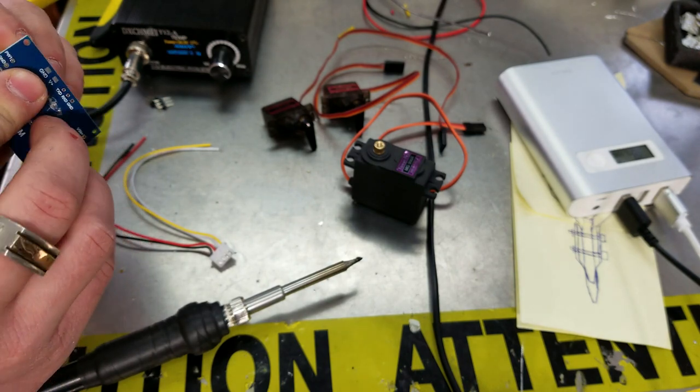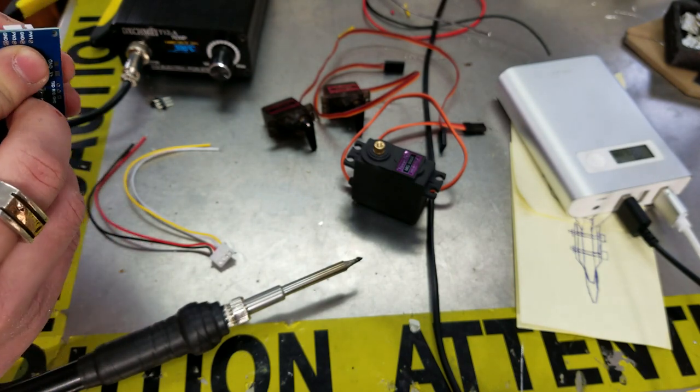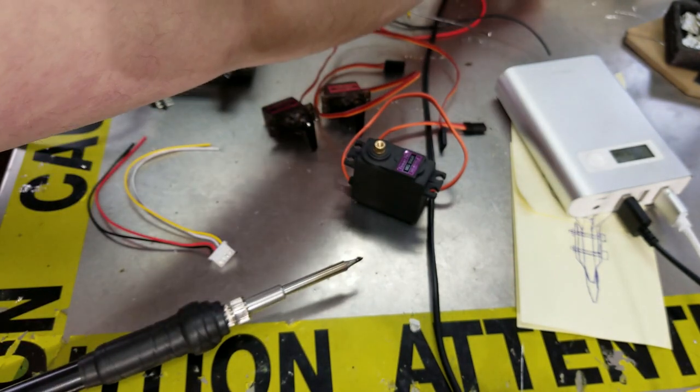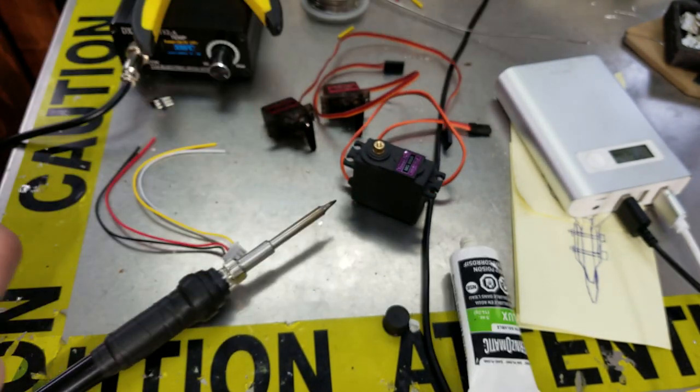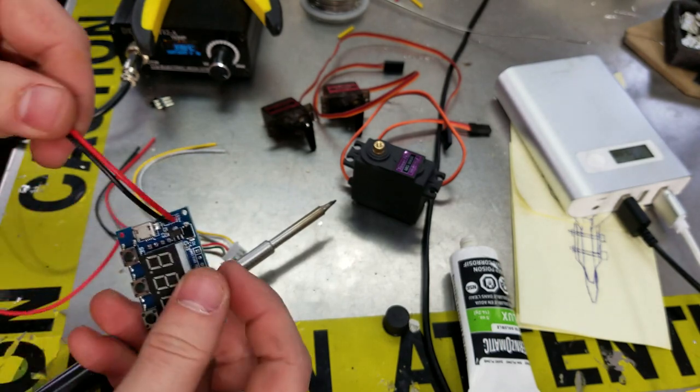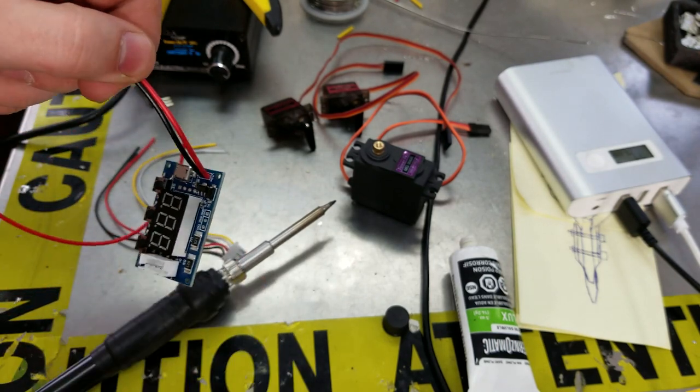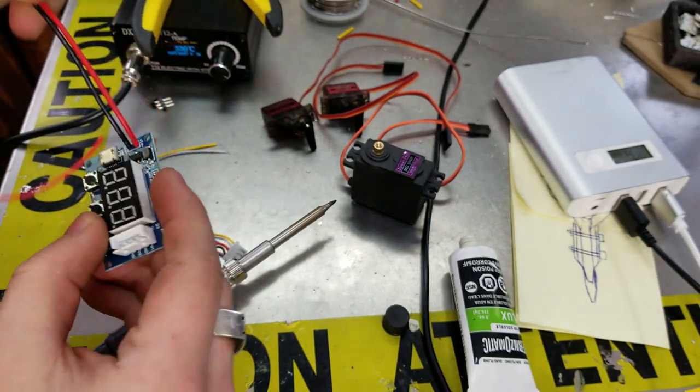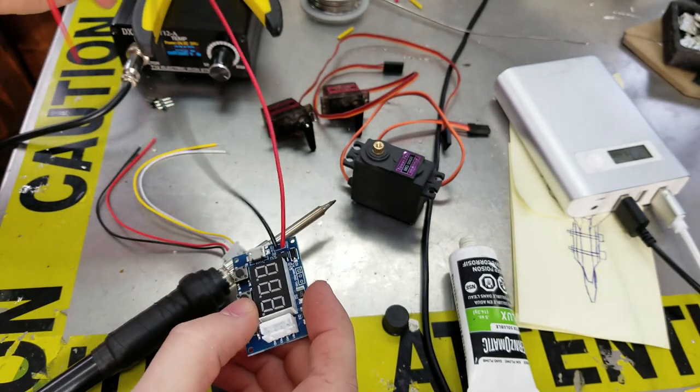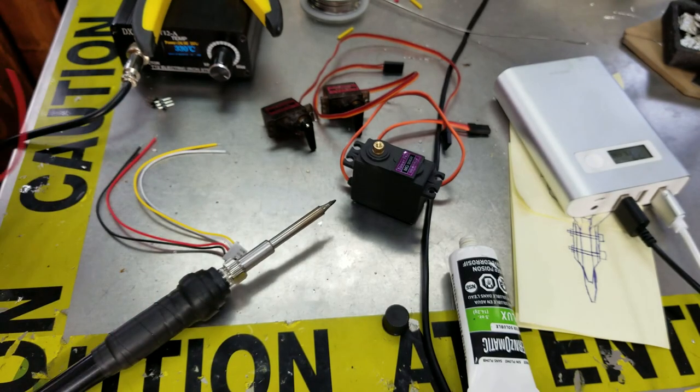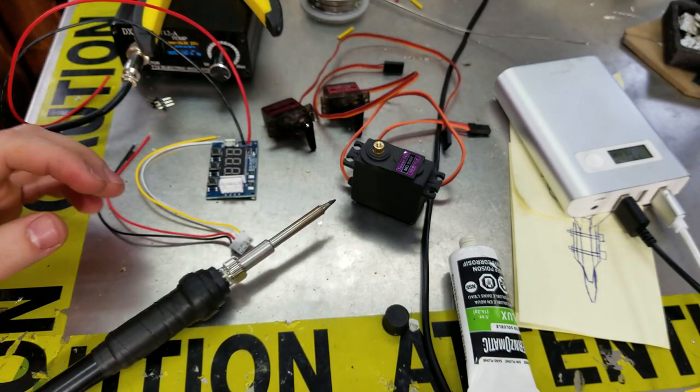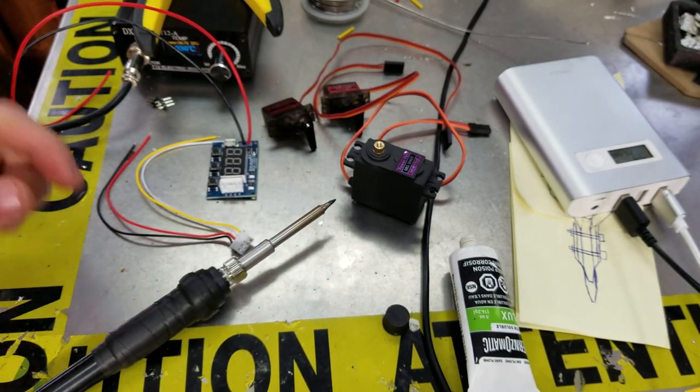So what I'm going to do is I will just solder on a connector. All right, so I have the two wires on there. This is our power for our servos.